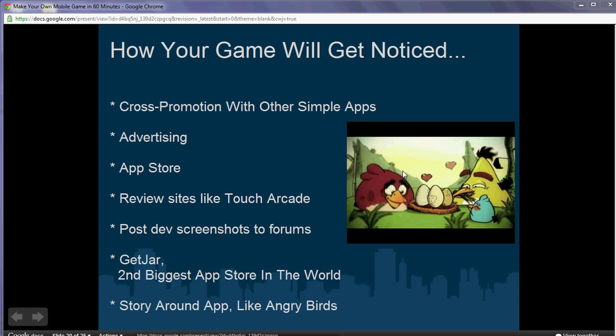You can submit your game to alternative App Stores. Some of these alternative stores include Getjar, the Kindle Fire App Store, or the Nook from Barnes & Noble. They're smaller App Stores, but since there's less competition, it's easier to stand out.